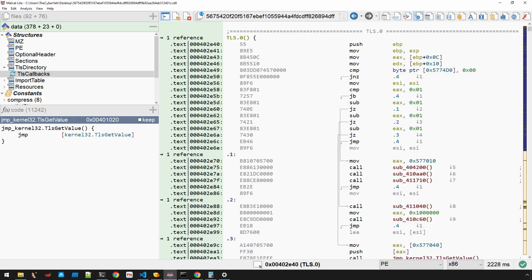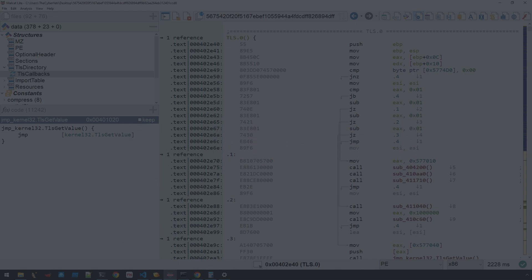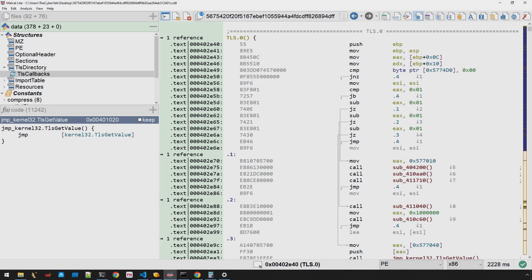In this video, we're going to continue to explore the PE file format by looking into Thread Local Storage, or TLS, callbacks. TLS callbacks are used by malware authors to execute code before the main entry point of the program. This technique is primarily used as an anti-debugging technique, allowing malware to execute before the debugger takes control at the program's entry point.